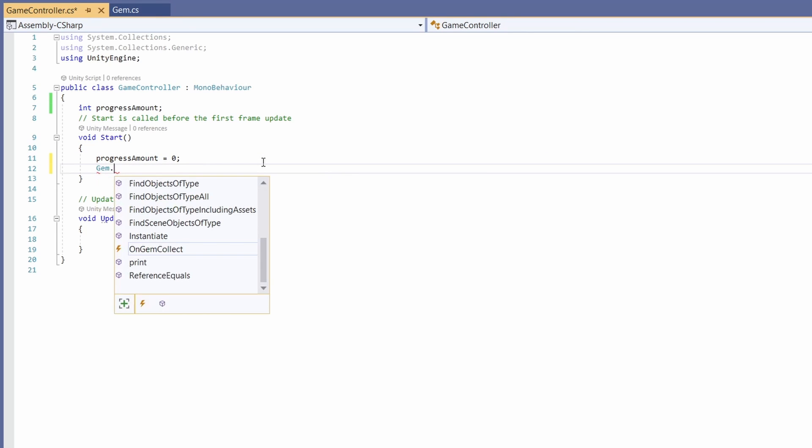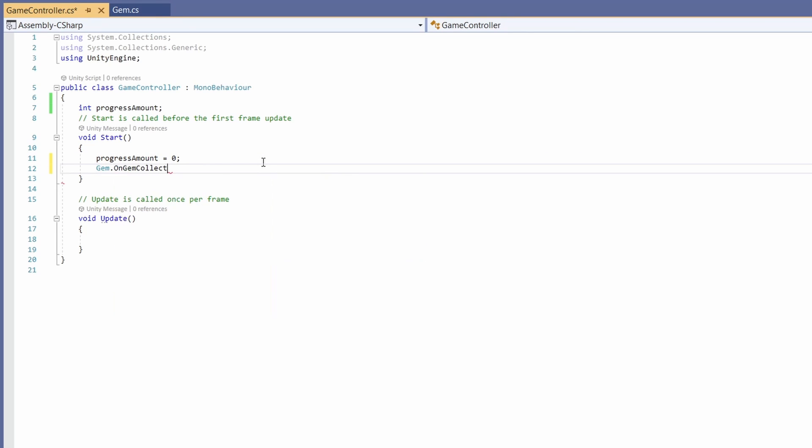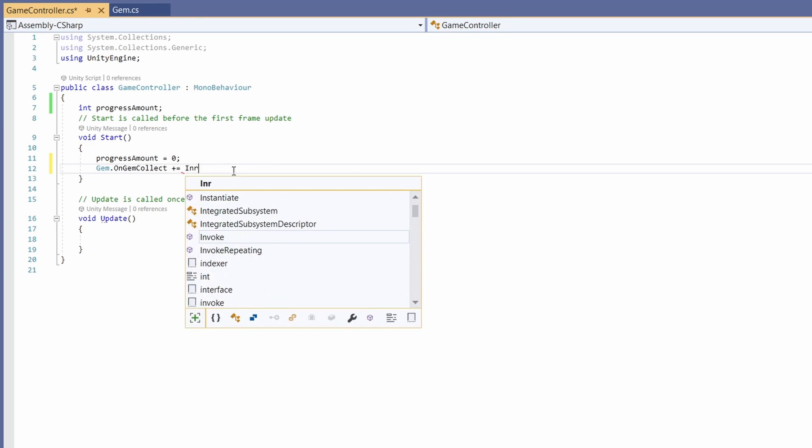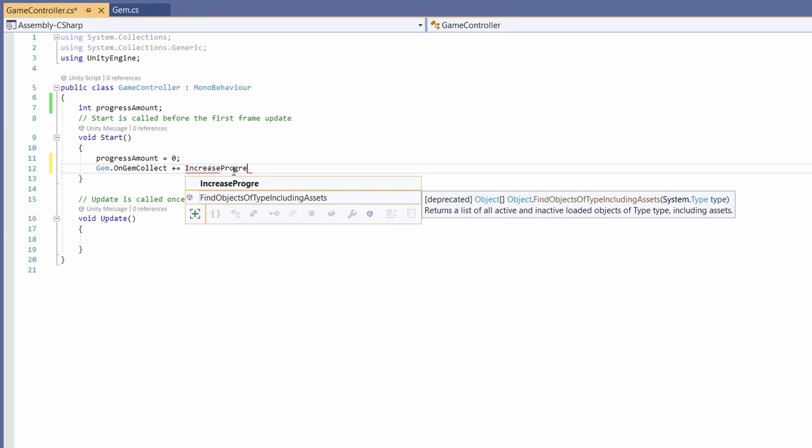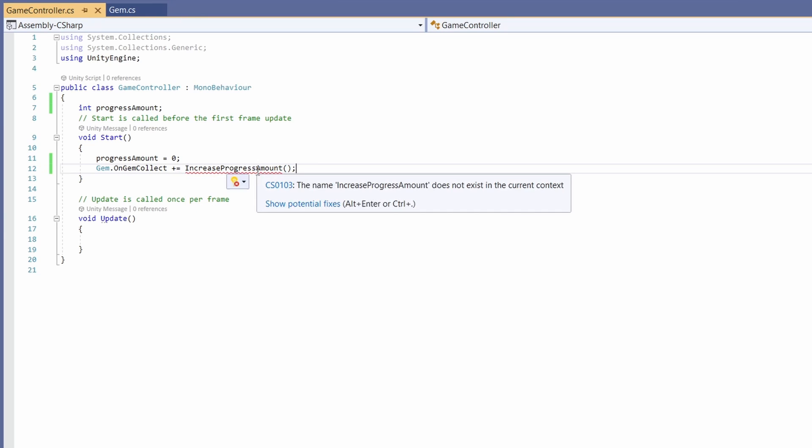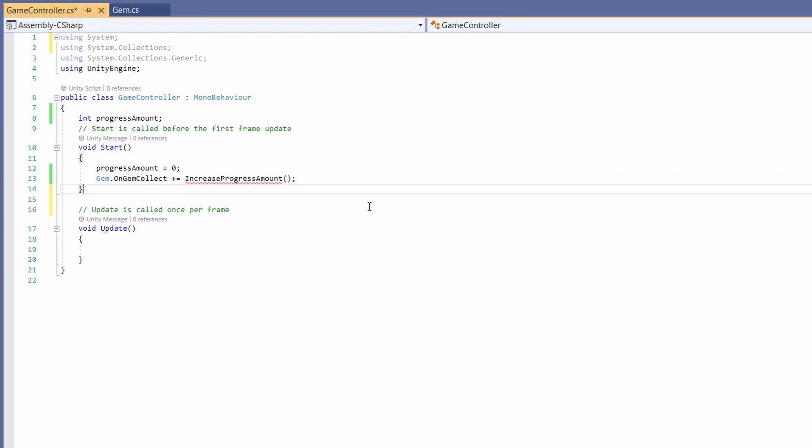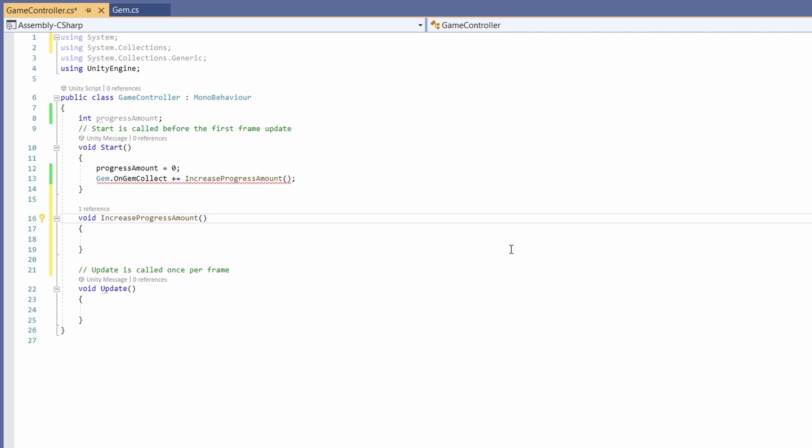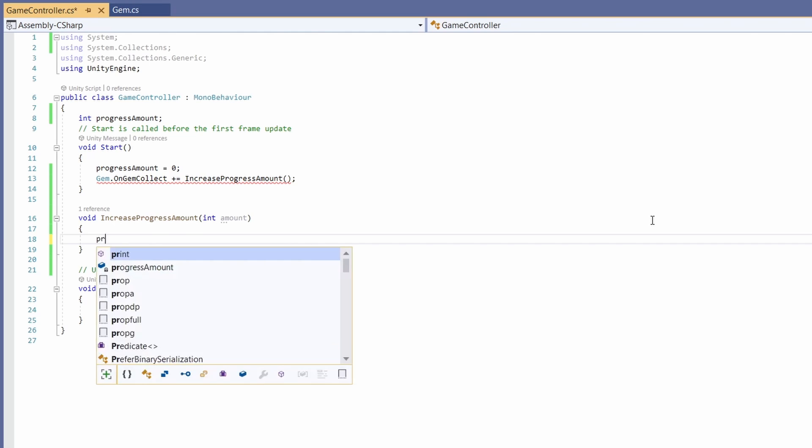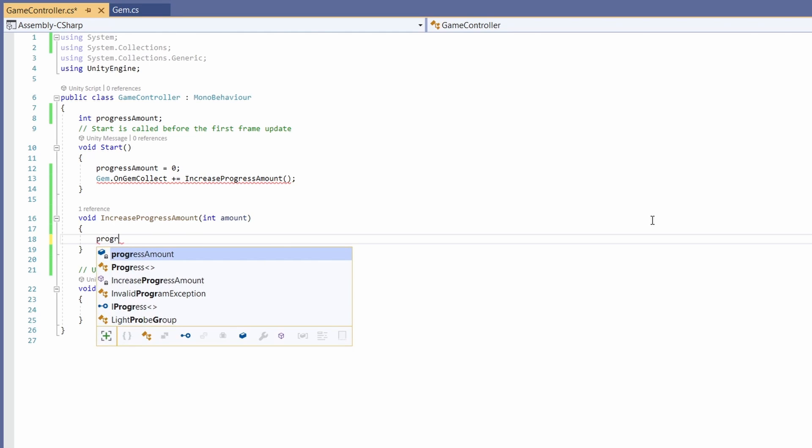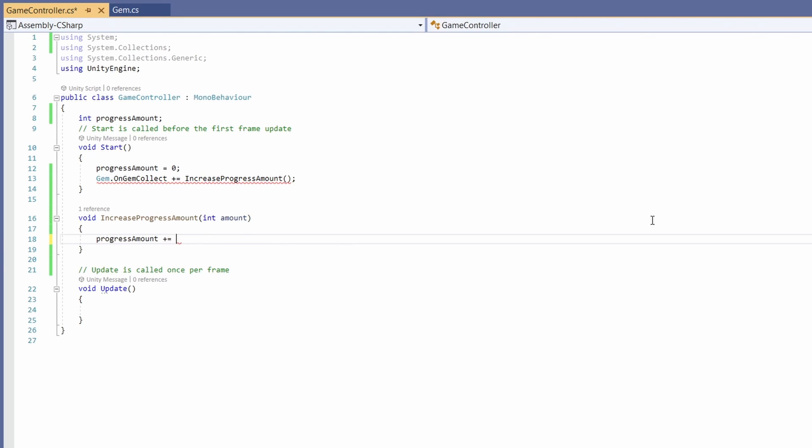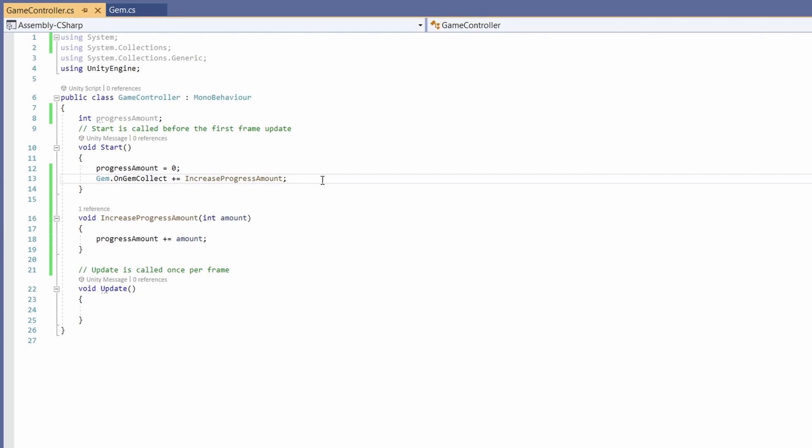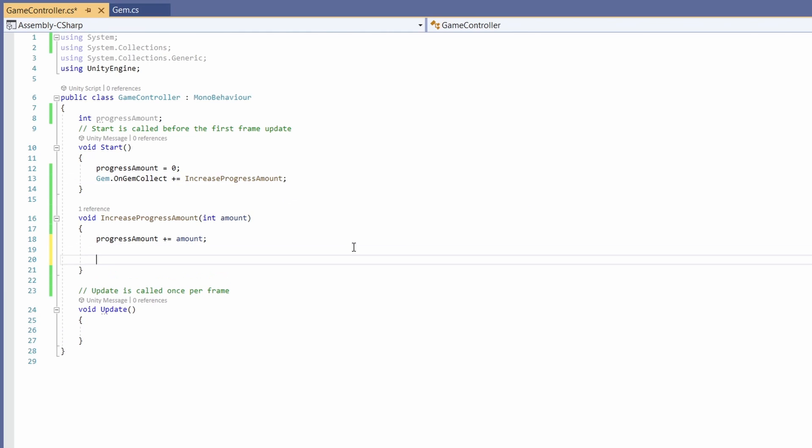So call gem dot on gem collect and go plus equals and here we'll pass in a function. I'm going to call this increase progress. This doesn't exist yet. Now I'm just going to copy this name and go void increase progress amount and in the parameters we're going to want to pass in our int amount coming from our gem's worth. Now pretty simple we're going to go progress amount plus equals amount.